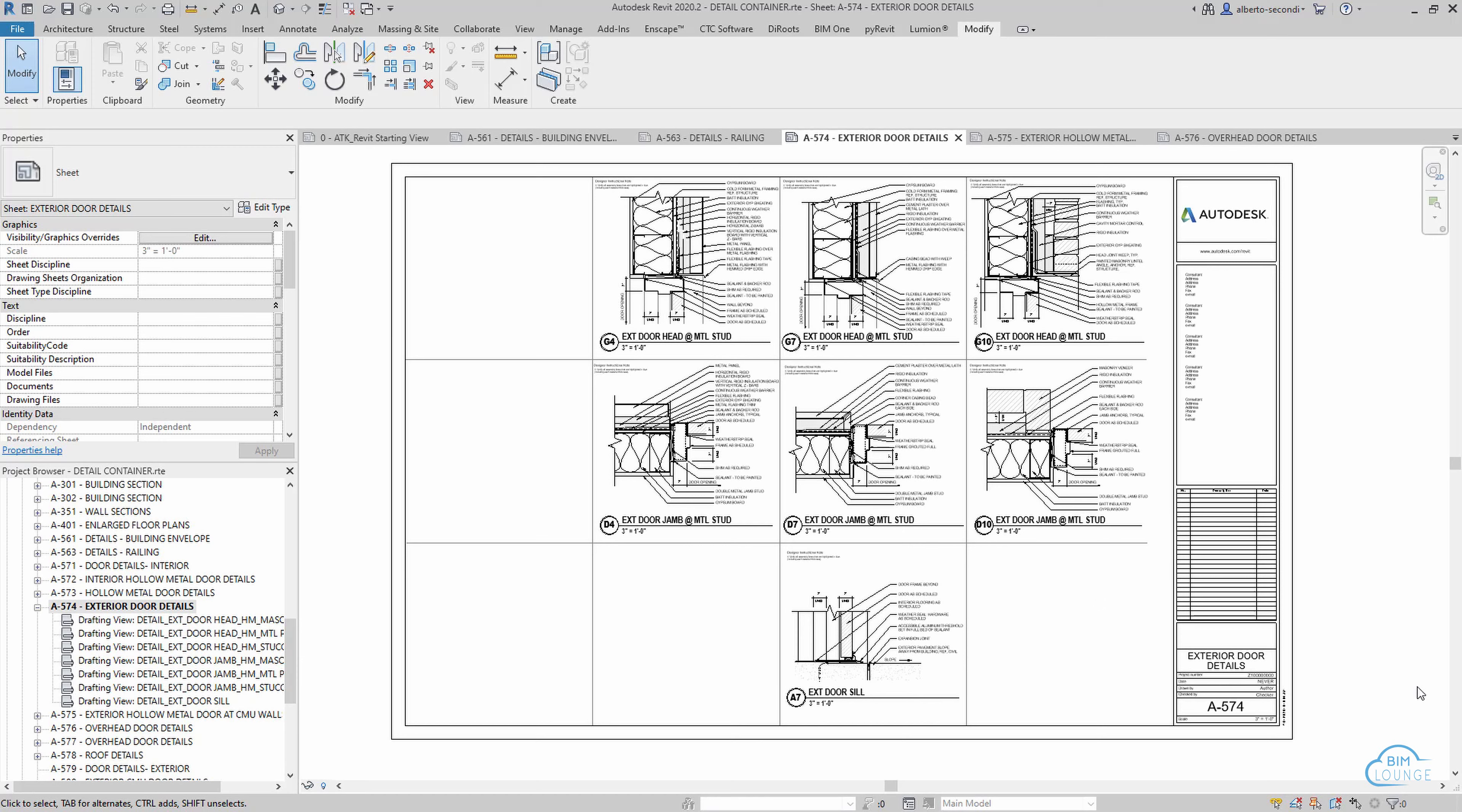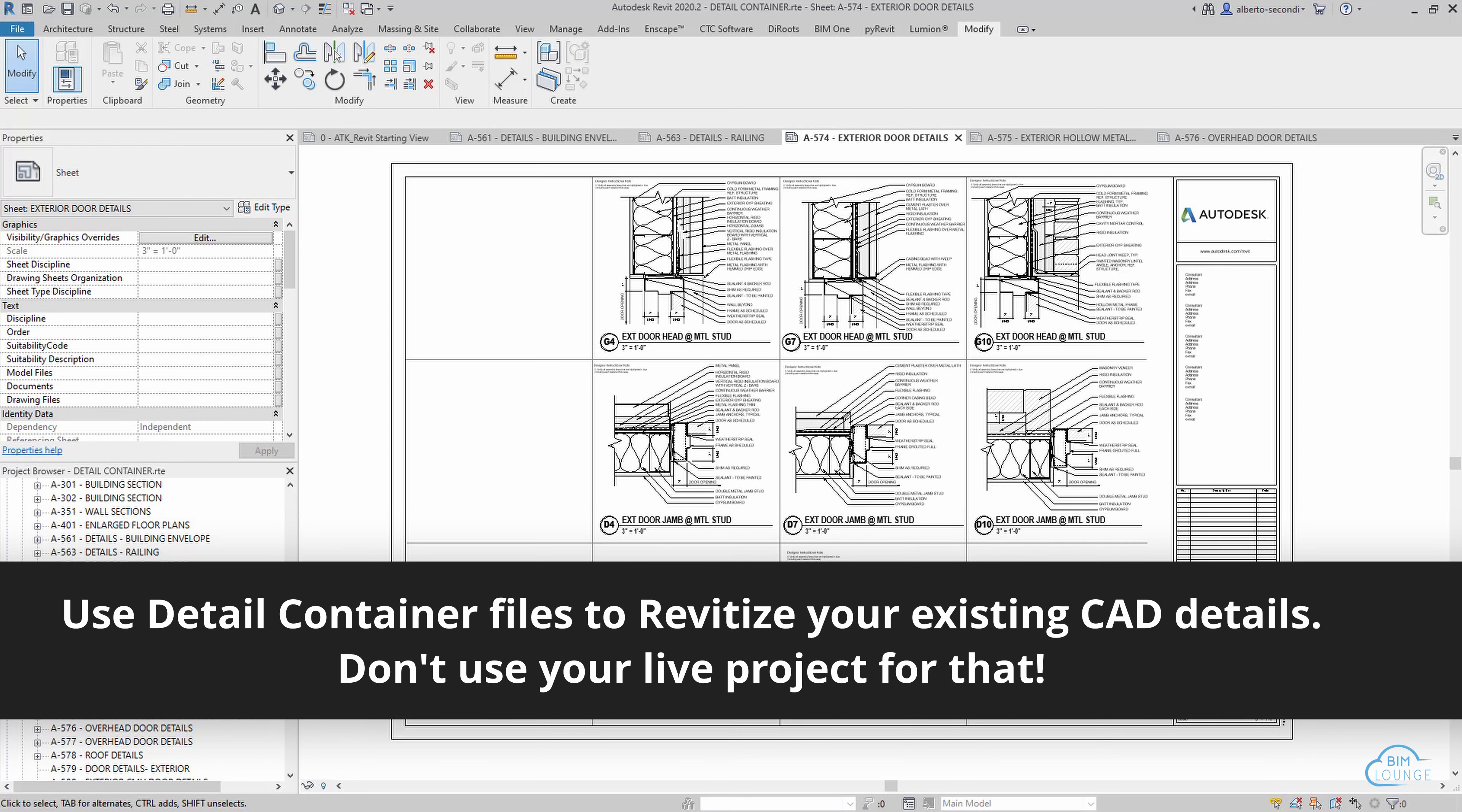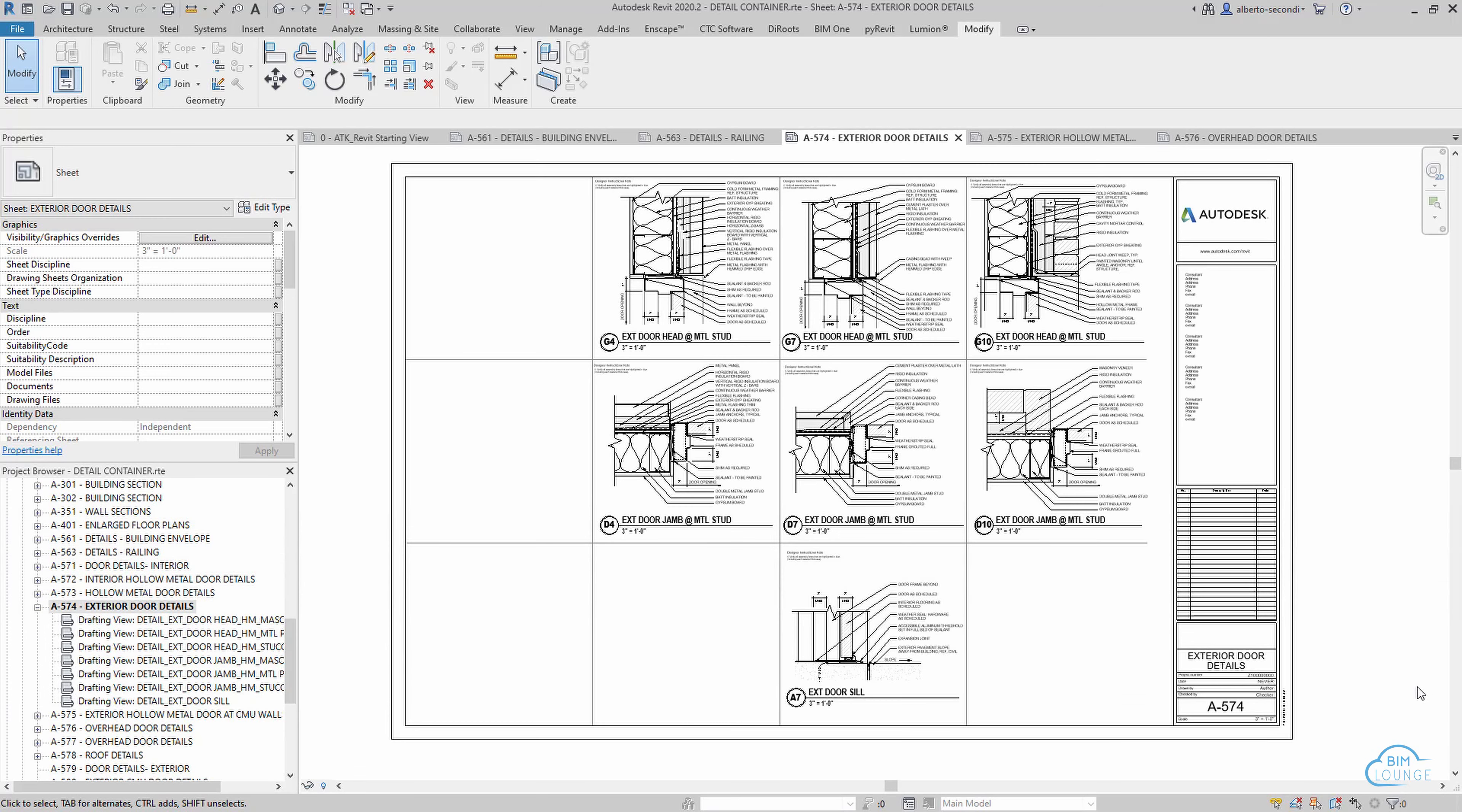Another valid reason to use a detail container file is that you can easily work on Revitizing your old CAD details in a separate file other than the template or your current project. You really don't want to do that in your current file or your template because that would create a series of issues including unnecessary and unwanted layers and CAD elements in your current file.